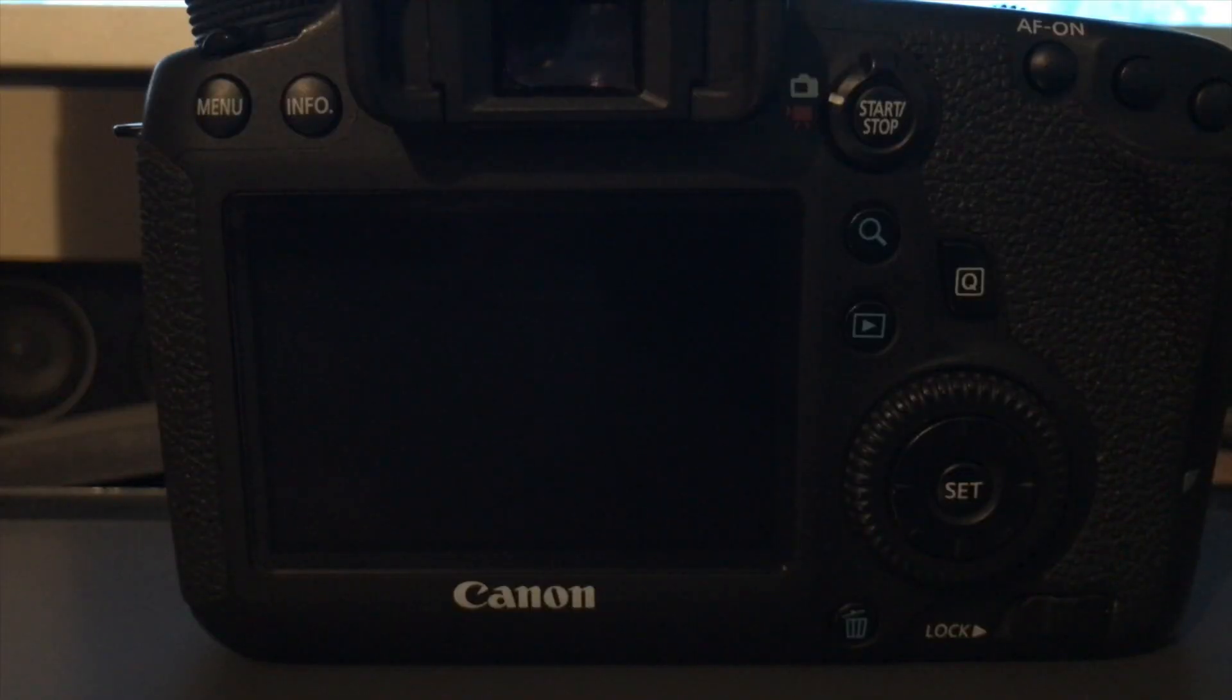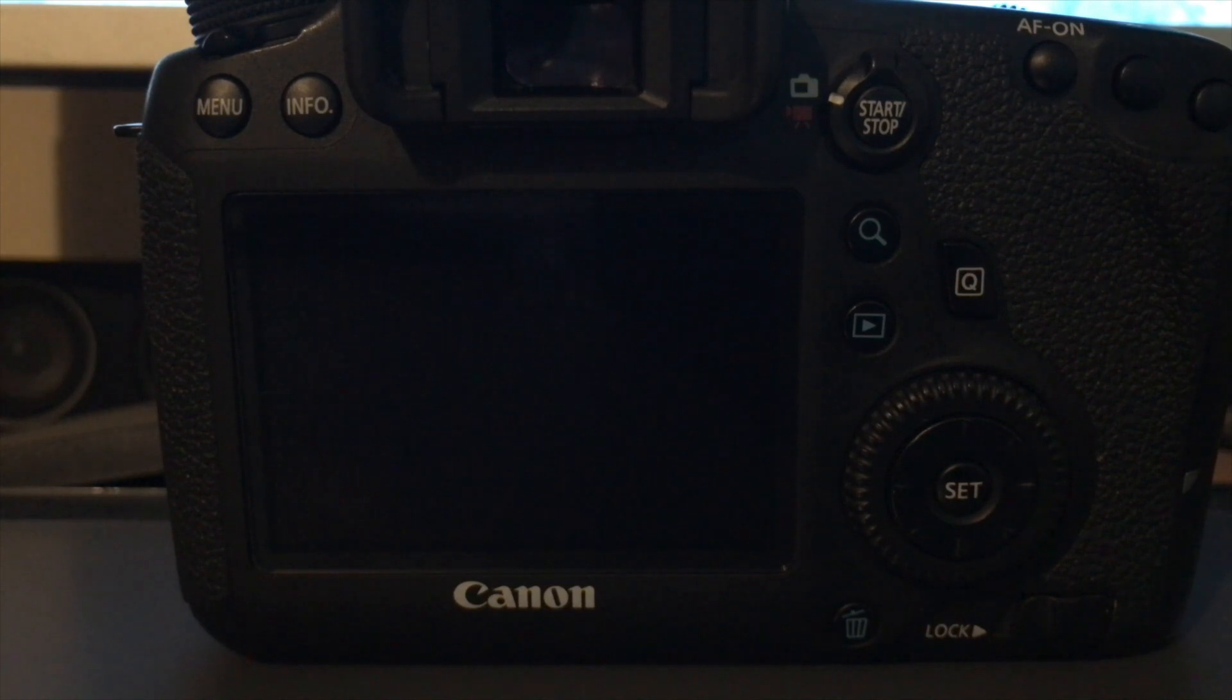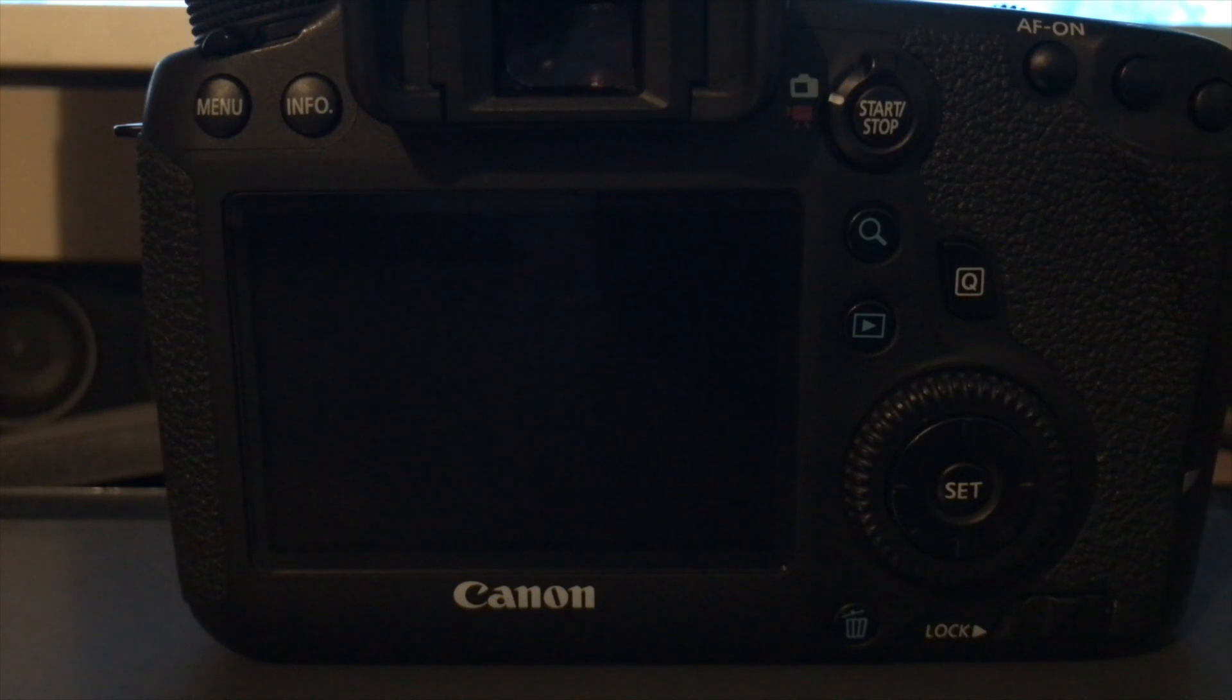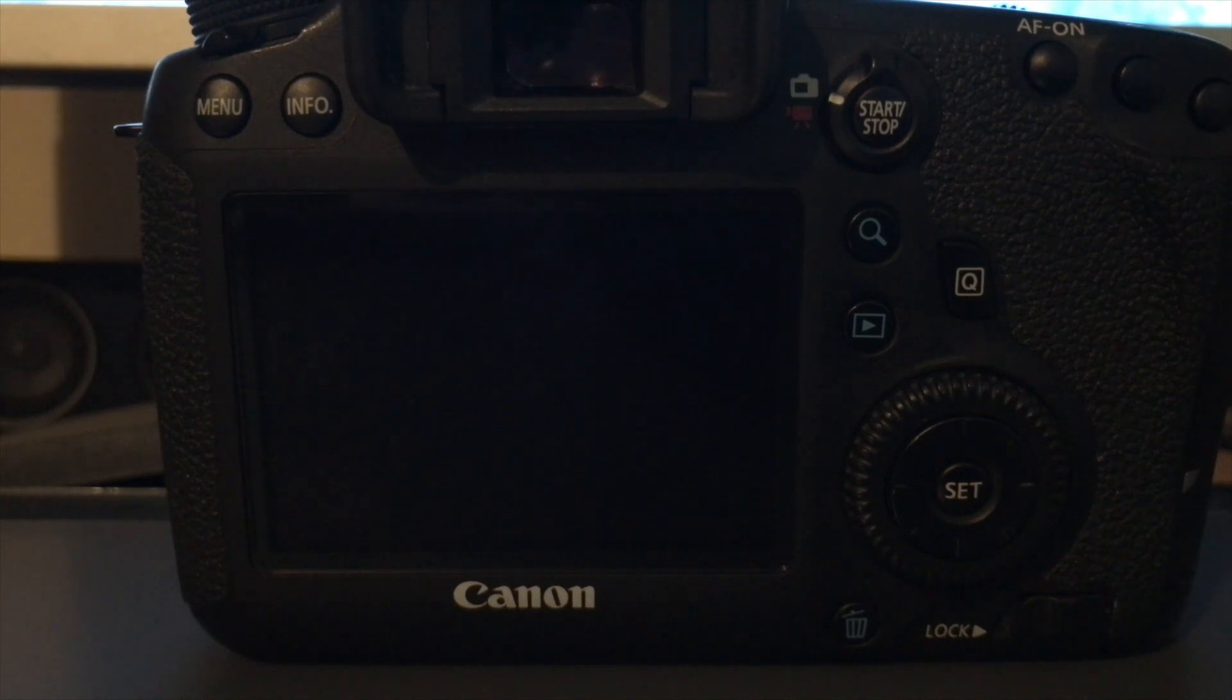Okay guys, to start off with, I'm going to assume you have Magic Lantern already installed on your camera. If you don't, I'm going to put a link to my video on one of the cards in the corner. Also, the link will be in the description below.